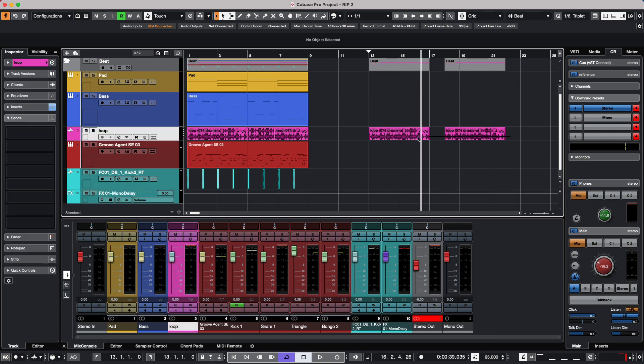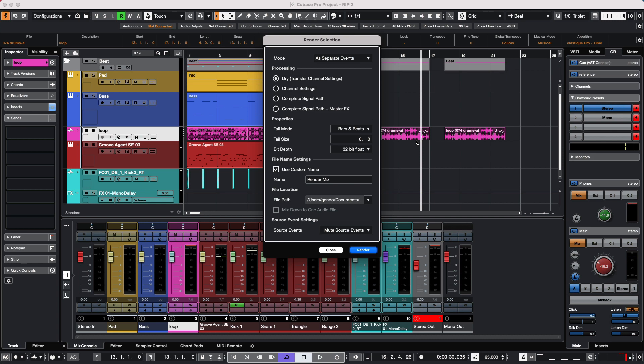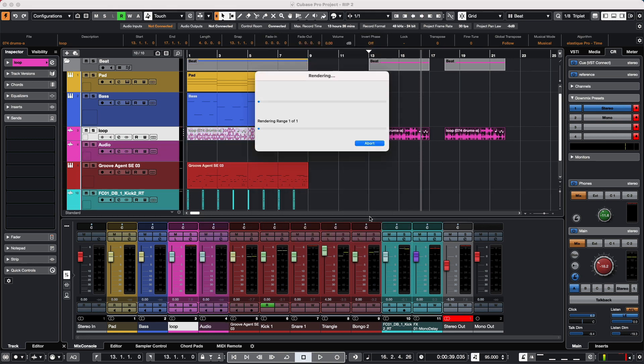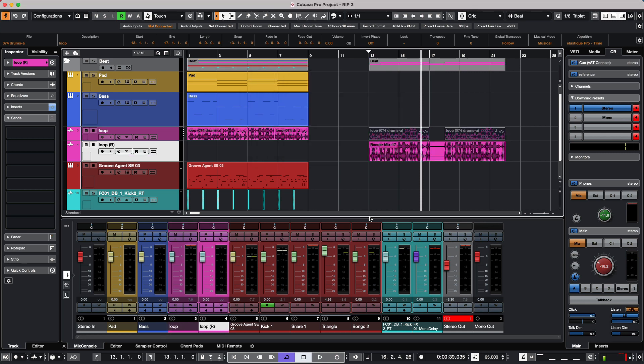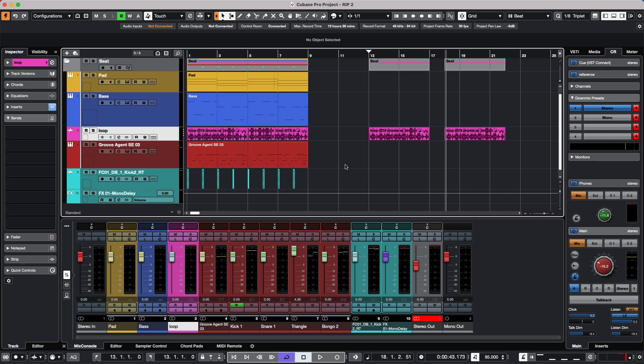If we wanted to take a different approach and render in place where we join these two events into one contiguous event, we could just choose one event, and again we'll see that these are going to be muted.